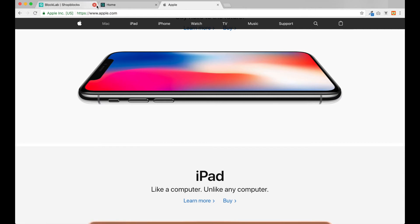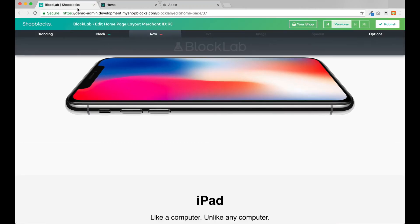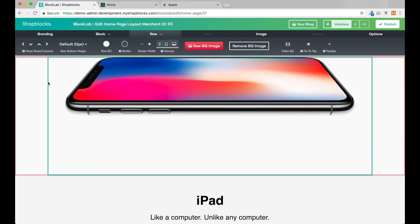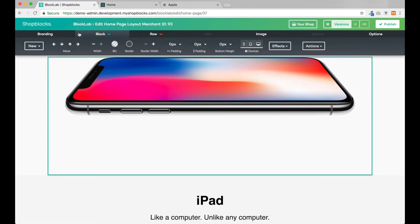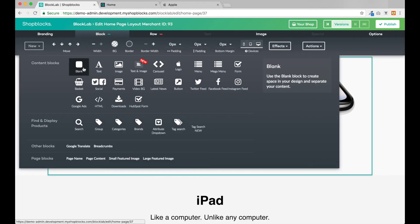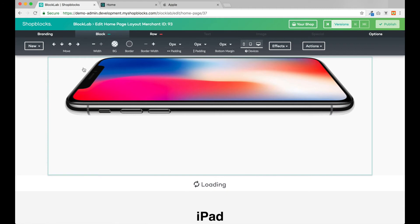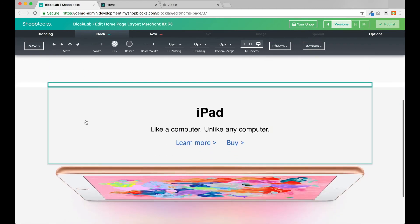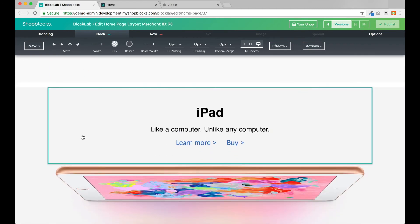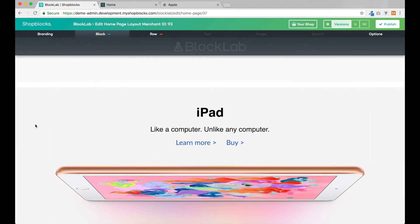In BlockLab I'll just add a blank block to achieve this. Okay, this is looking really good.